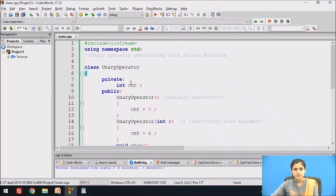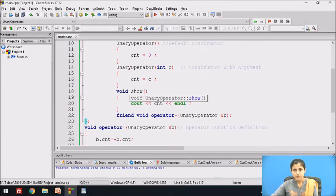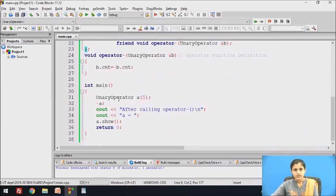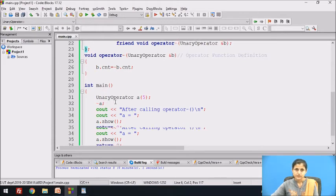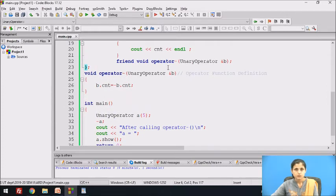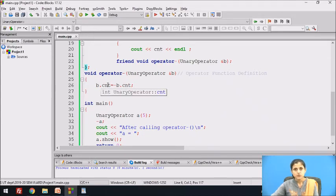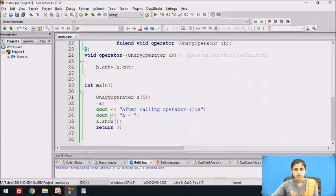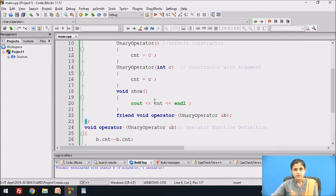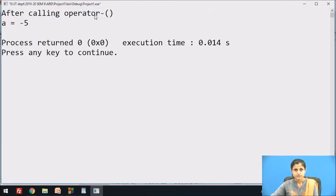Let's see the program in Code Blocks IDE. In the same class unary operator, we have declared a friend function operator minus. A is an object of the unary operator class. The call -A invokes the operator minus function and A is passed by reference, so B will refer to A. B.Cnt is 5, which is negated to -5 and stored in B.Cnt. Since A and B both refer to the same memory location, the show function displays: after calling operator minus function, A = -5.